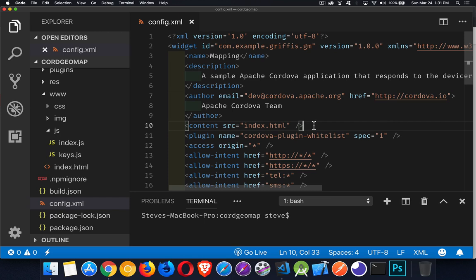Today's video is about build settings specifically for iOS when you're building for Xcode 10. The build system with Xcode 10 has changed from previous versions. If you're building a Cordova app, you need to be aware of these changes and make sure that you've got the right information in the command line when you're trying to launch your app.